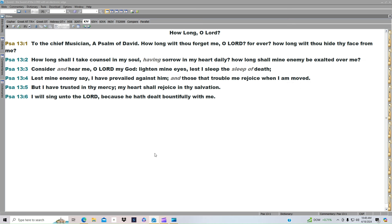It says, How long wilt thou forget me, O Lord, forever? How long wilt thou hide thy face from me? How long shall I take counsel in my soul, having sorrow in my heart daily? How long shall mine enemy be exalted over me?